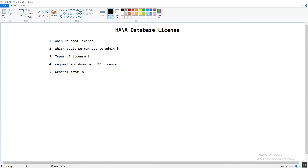Now let's talk about the second point: which tool we can use for the administration of the HANA database license. We can install or delete license keys using HANA Studio, the SAP HANA hdbsql command-line tool, as well as by using SQL. These are the tools we can use for the administration of the HANA database license.